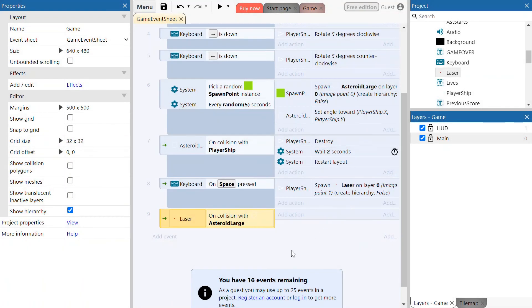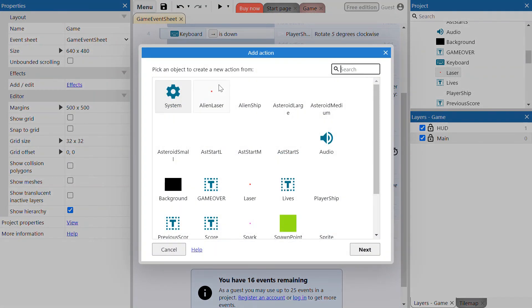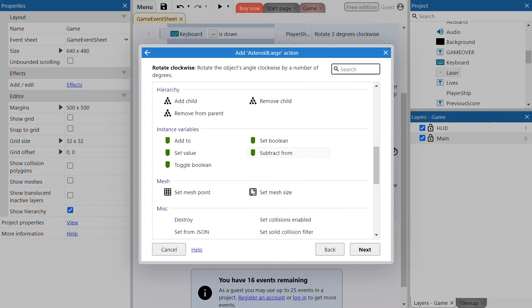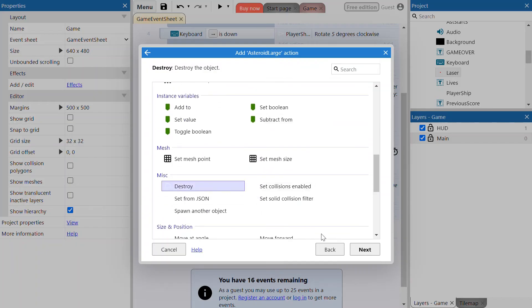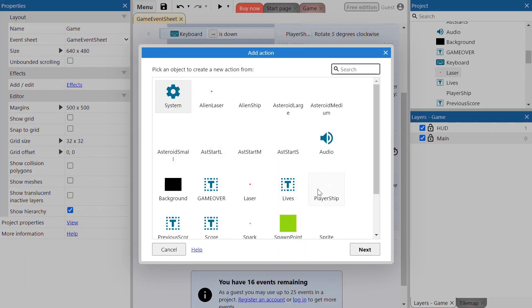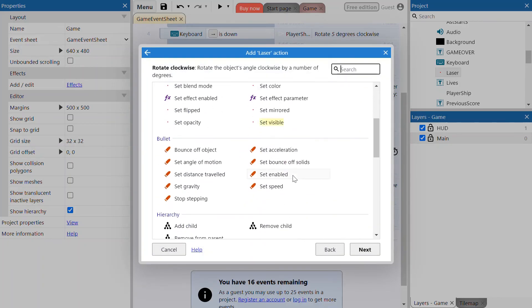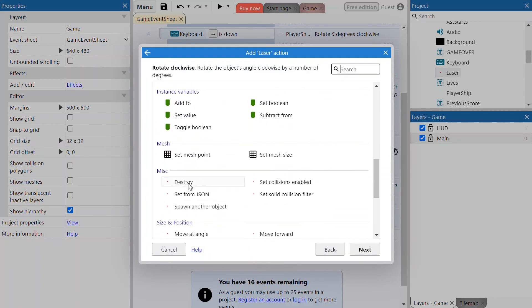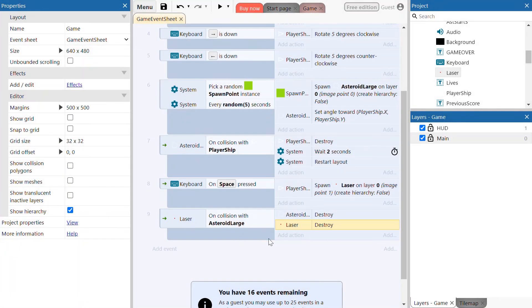When the laser collides with a large asteroid, we want the large asteroid to destroy. We also want the laser to destroy as well. So add action again, select the laser, and set that to destroy. We've now programmed the laser collision event with the asteroid.